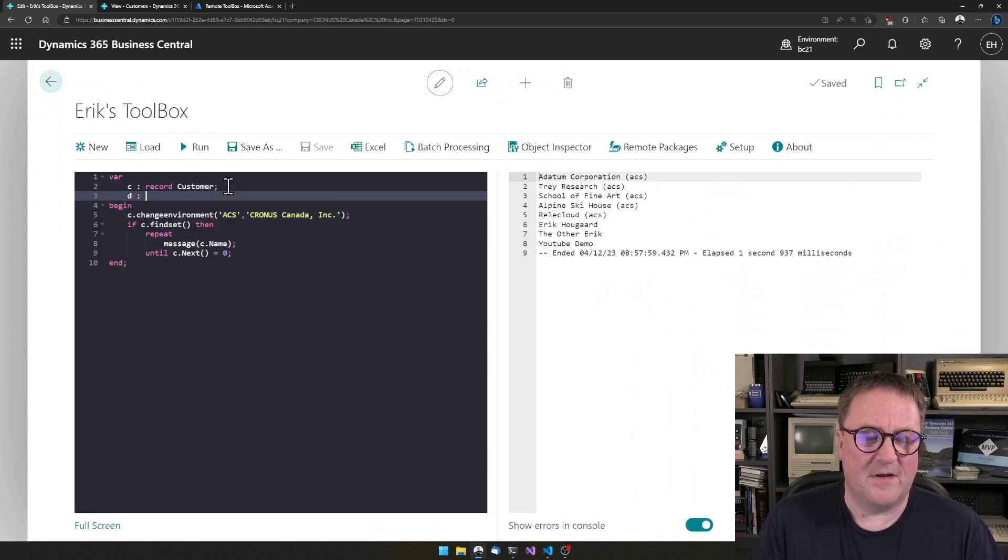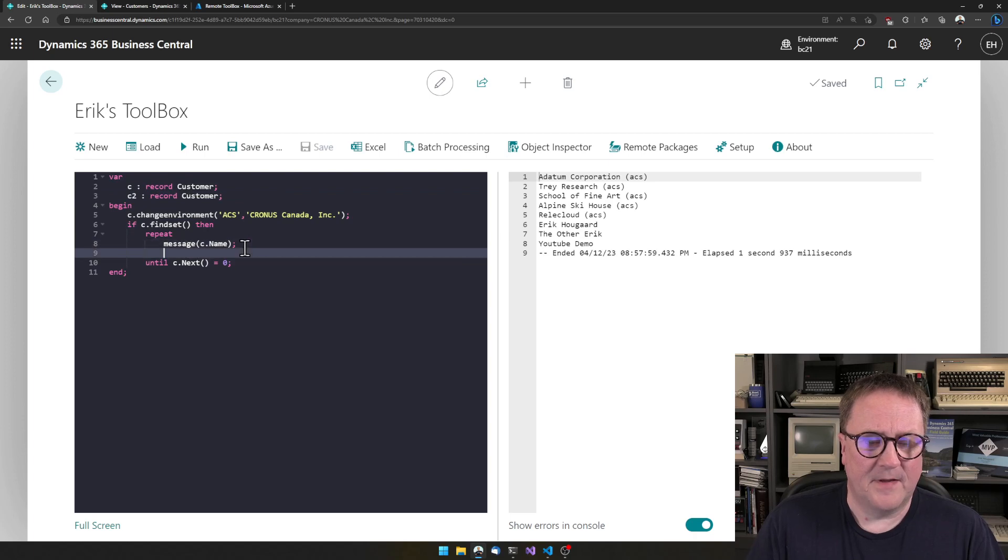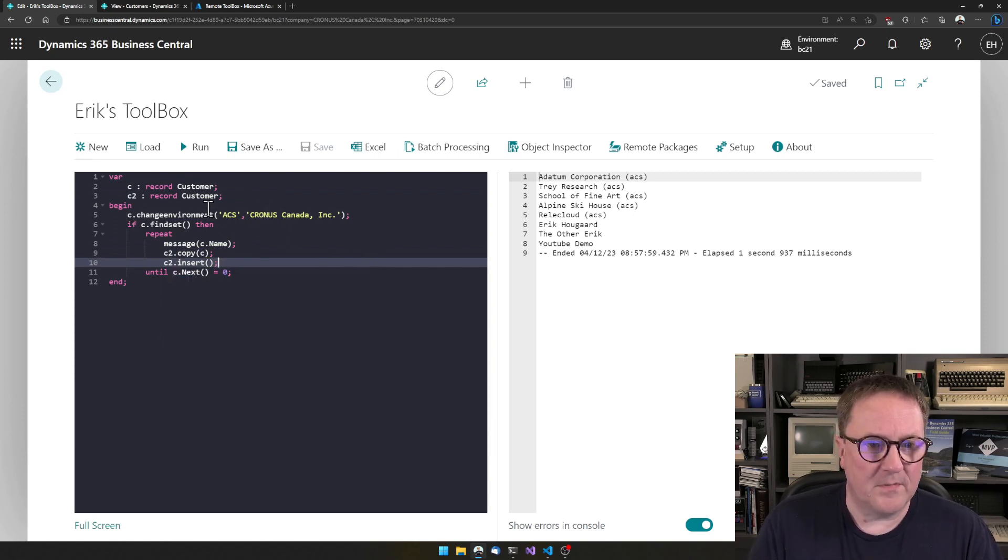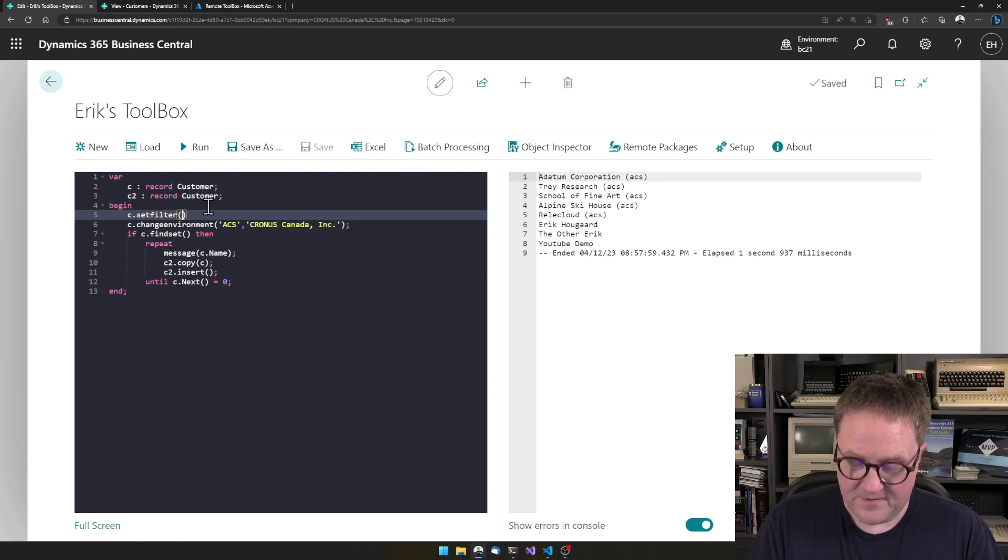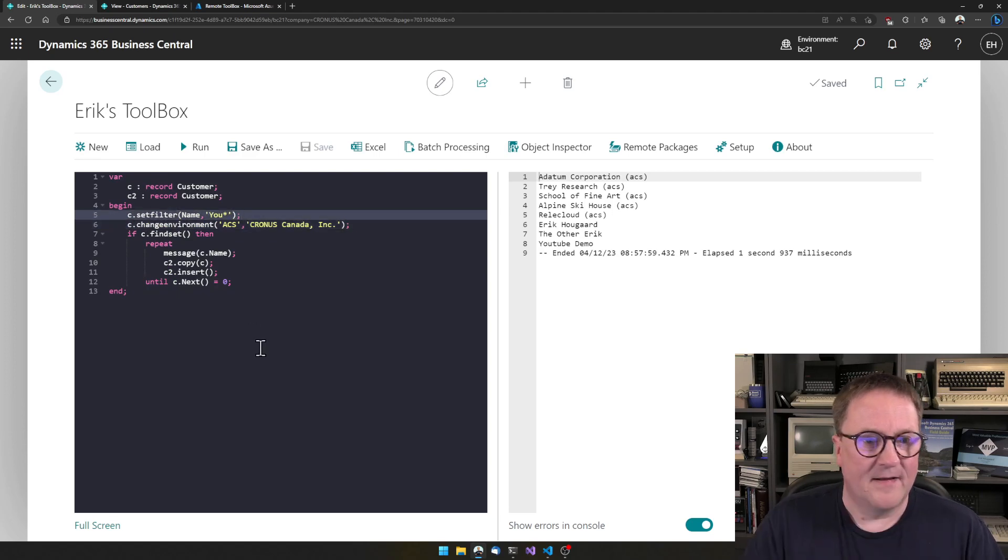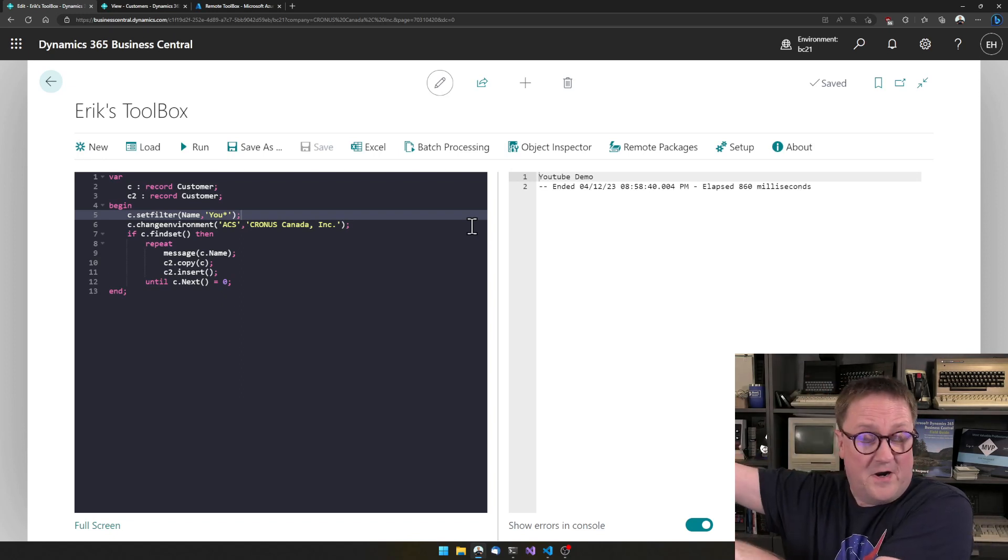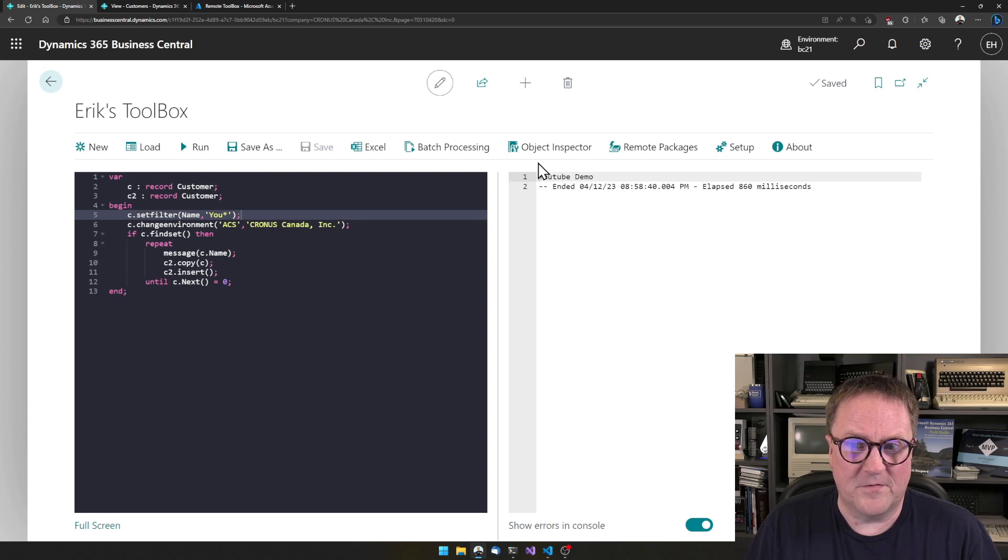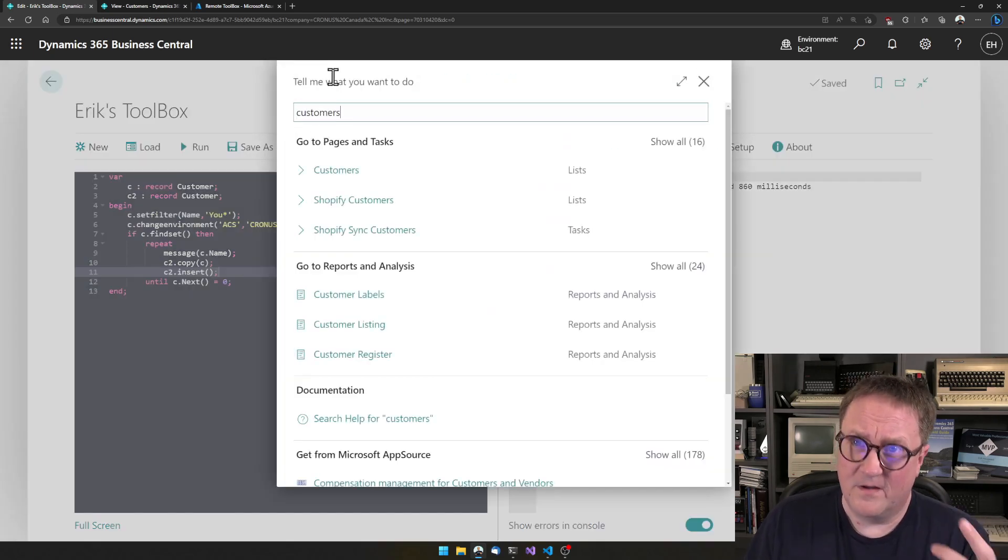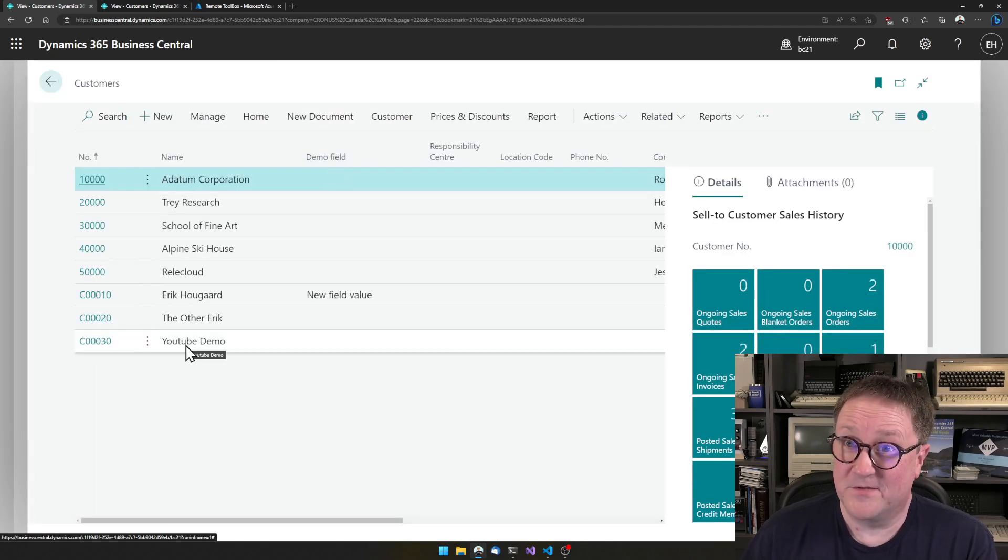I could call it C2. C2, I could go and say C2 copy from C and then C2 insert. In that case, we should probably do a customer.set filter on name and that should be 'you*'. So now the filter we set on this environment is sent to the other environment and works there. Right now, we only got this one left. If I go into customers on this environment, we now have this customer here.